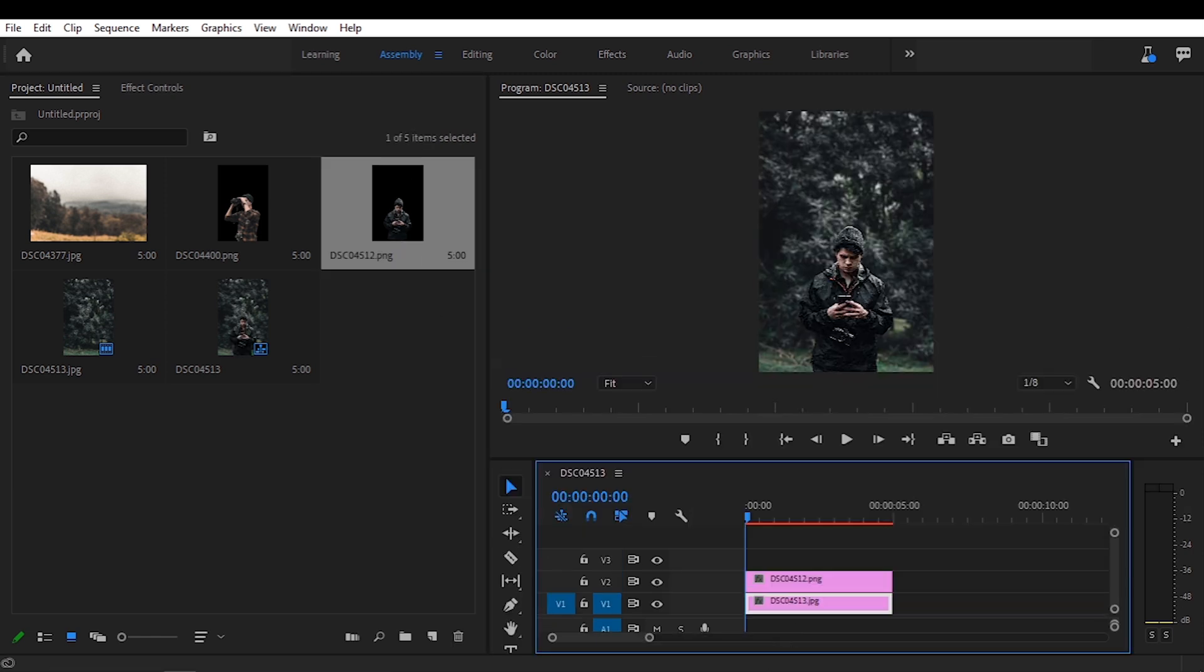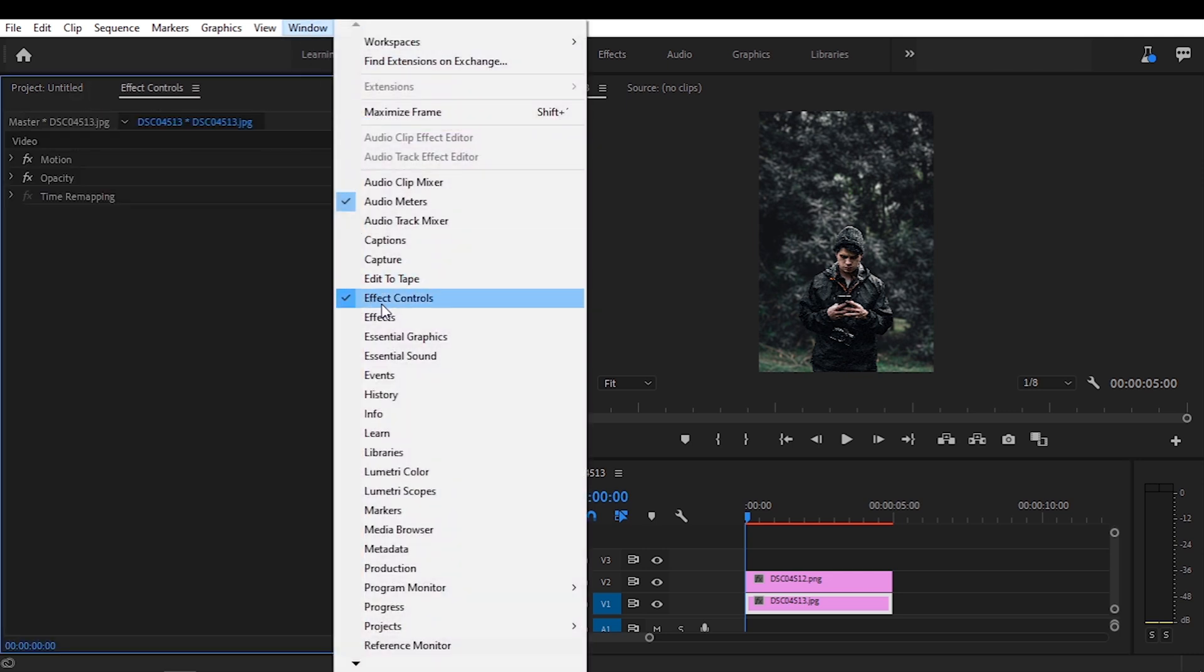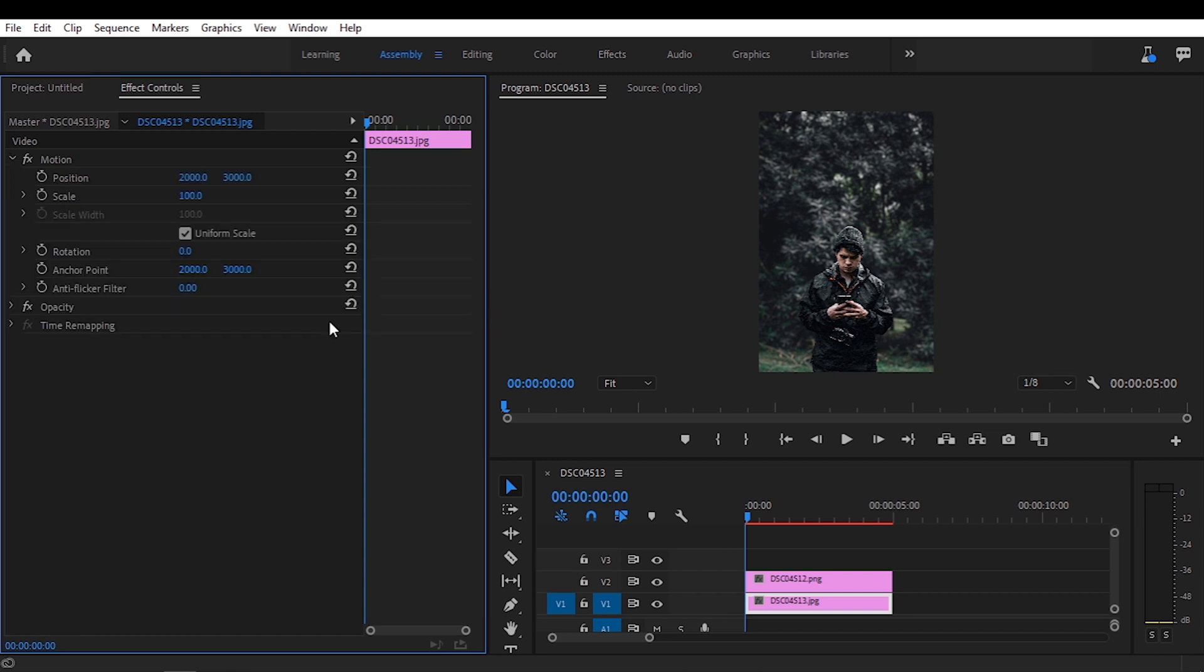So the first thing I'm going to do is select the background and go to effect control. Now if you don't see effect controls you can go to window and select it over here and we're going to go into motion. So what I'm going to do is create a zoom effect for the background and for the subject.